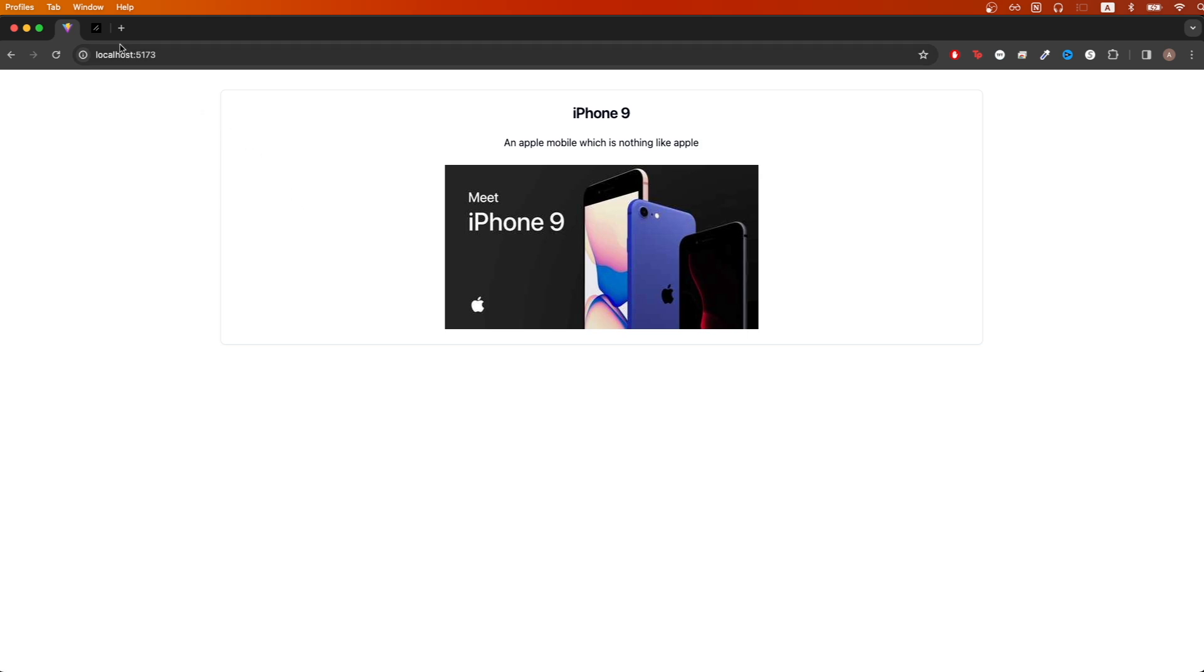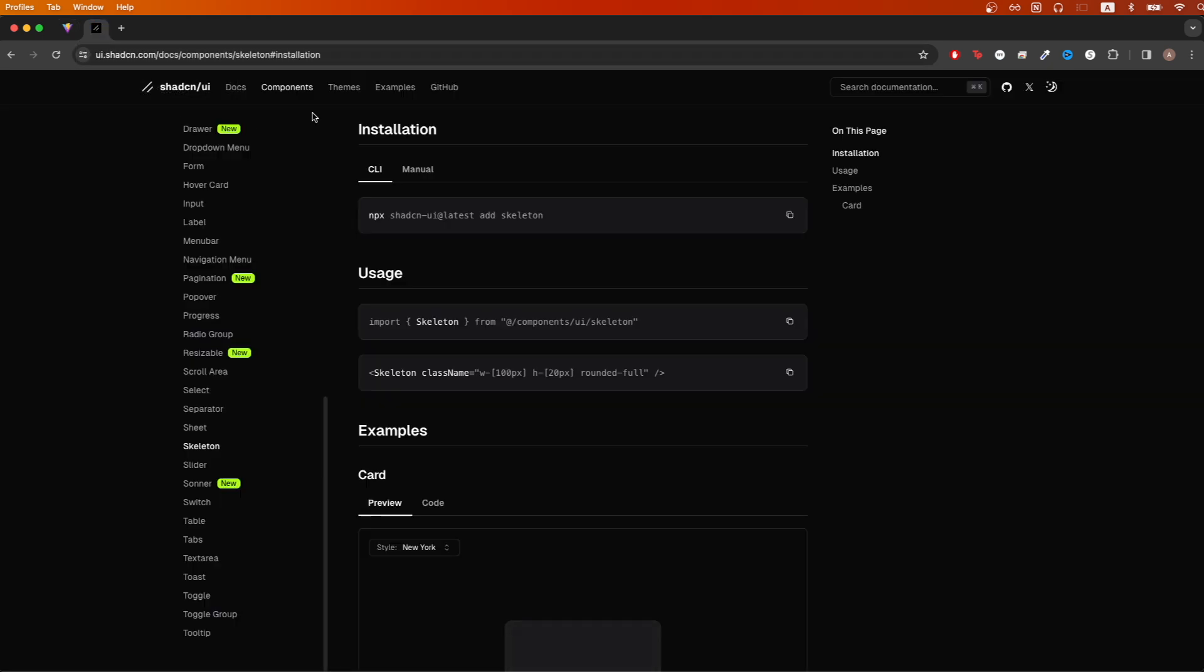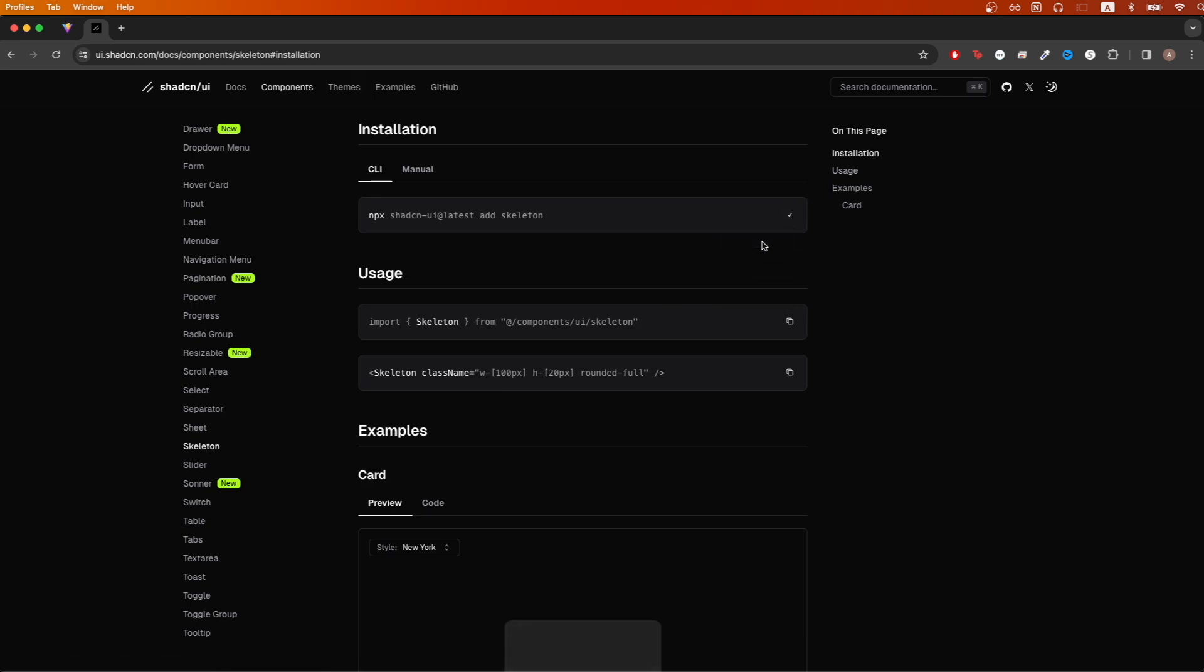To get started, the first thing we want to do is go to the documentation and look for the Skeleton component. Once we're on this page, click installation and copy the command here.